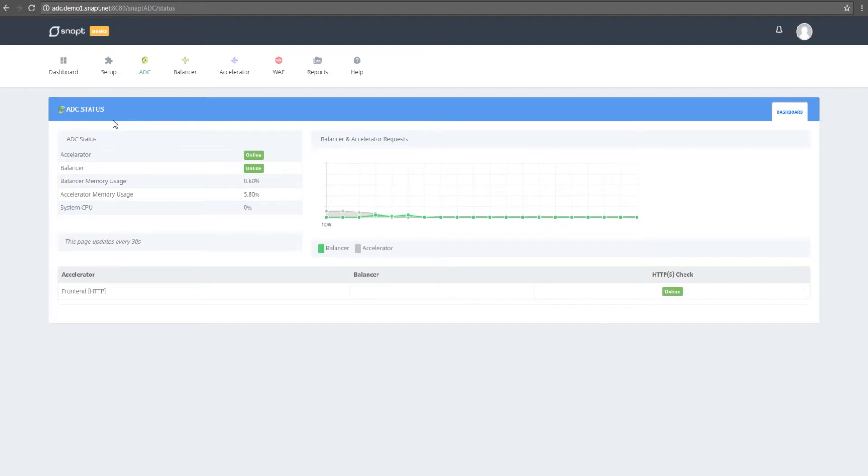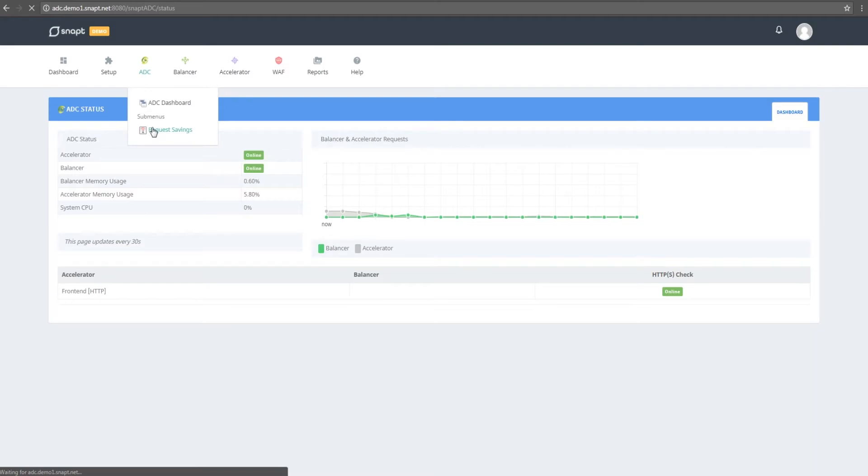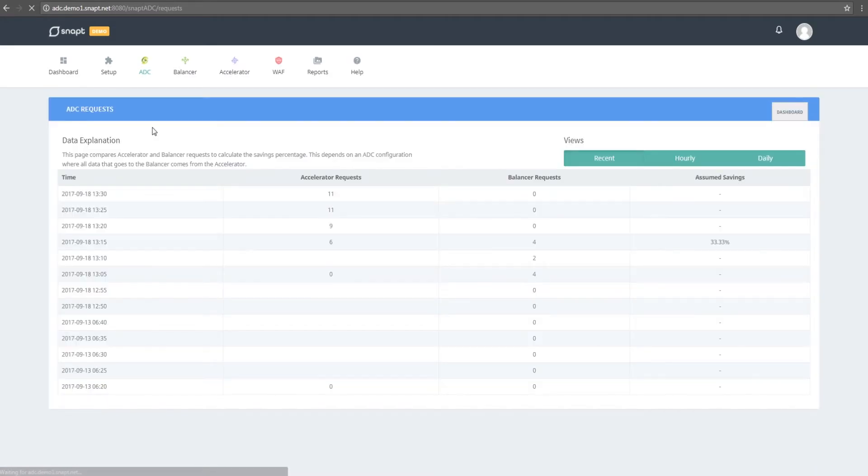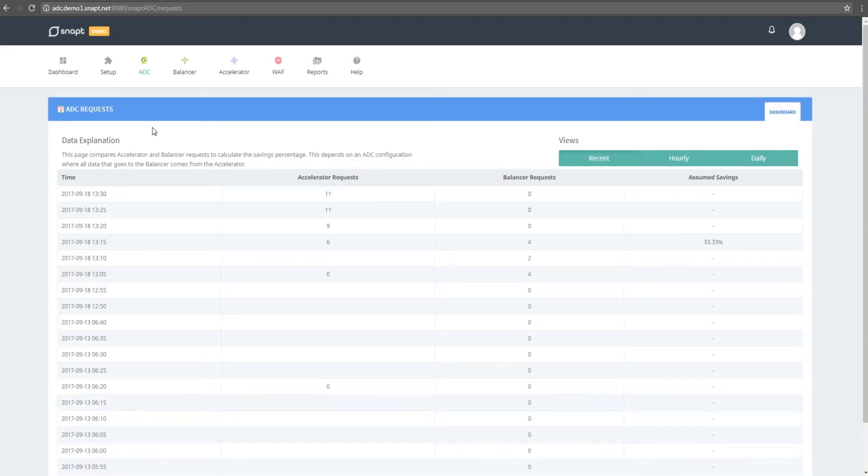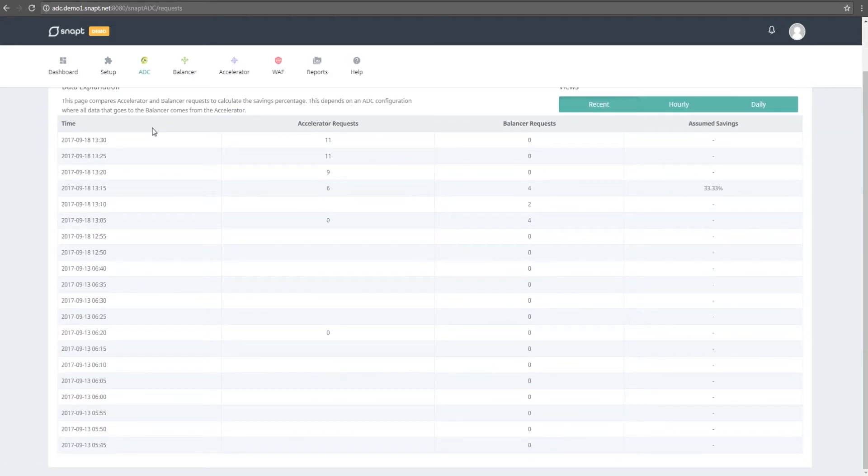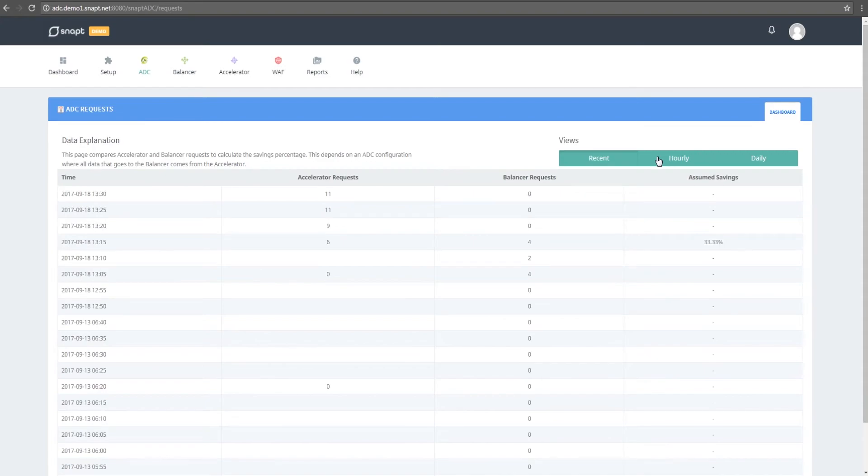On the ADC request savings page, you'll see the amount of requests saved and assumed savings. You can then see more data by clicking on hourly or daily tabs.